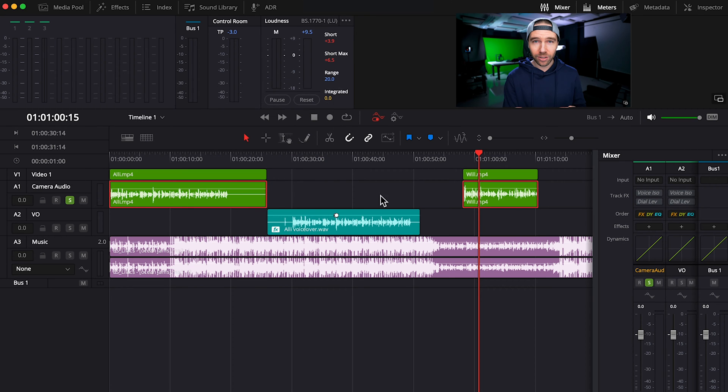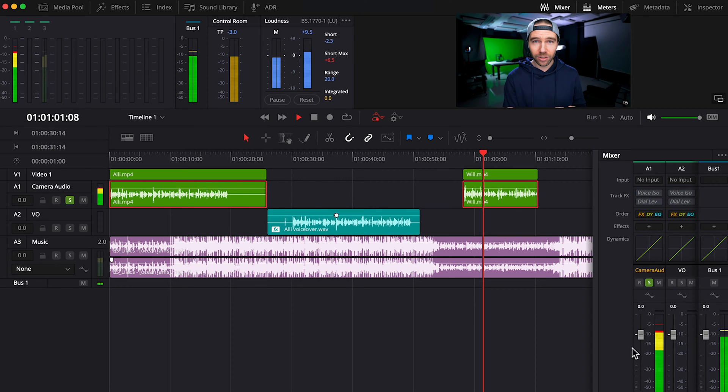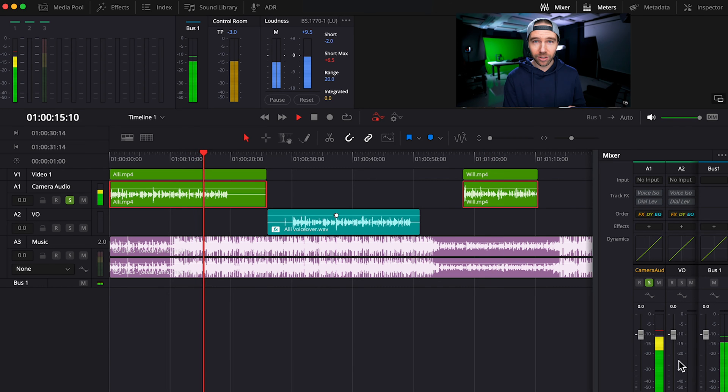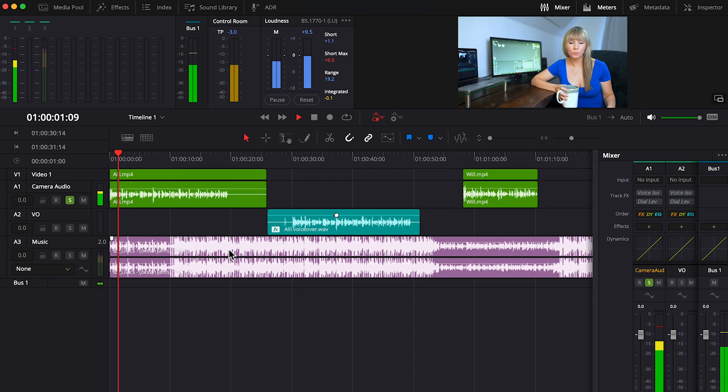Okay, and here we go. The overall volume of these tracks is more consistent. Next, let's check out the de-esser tool.